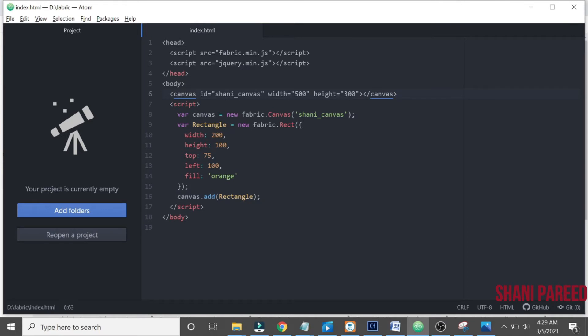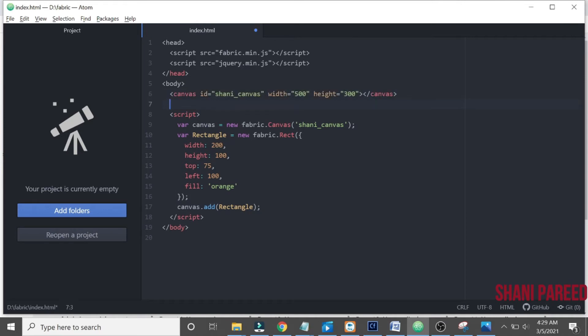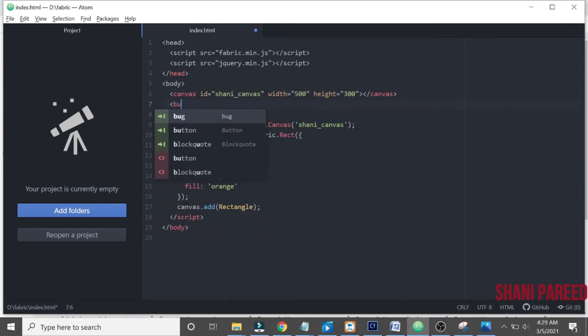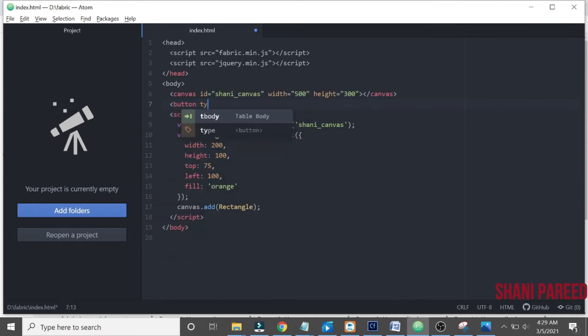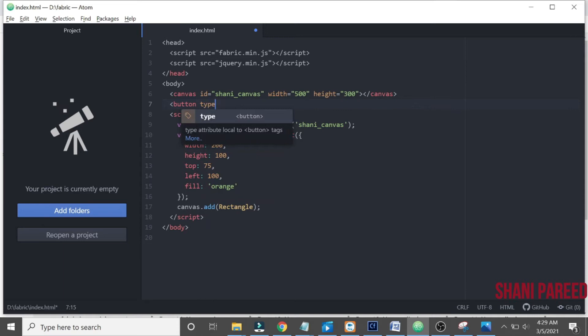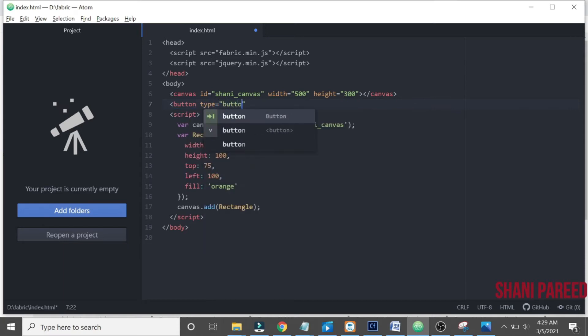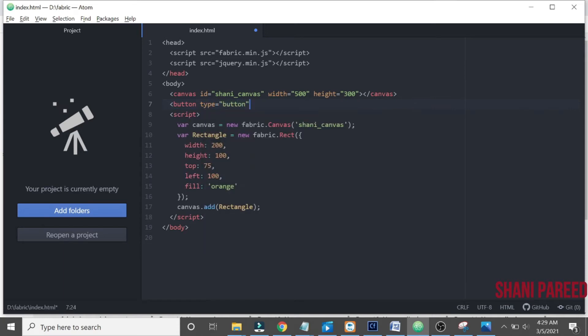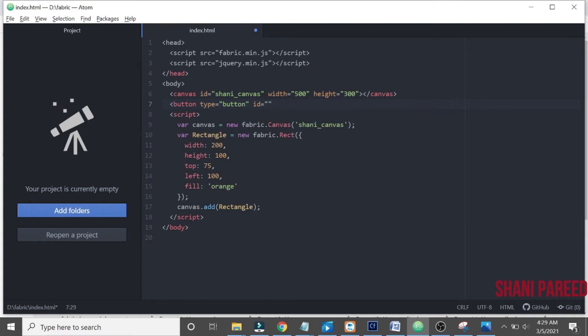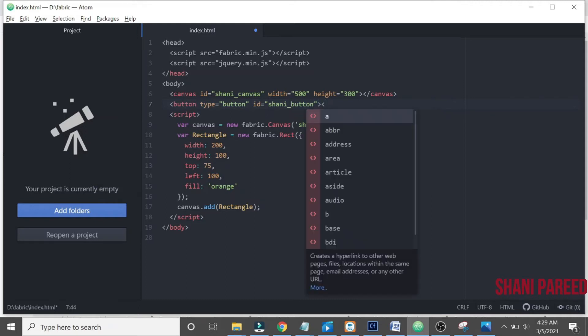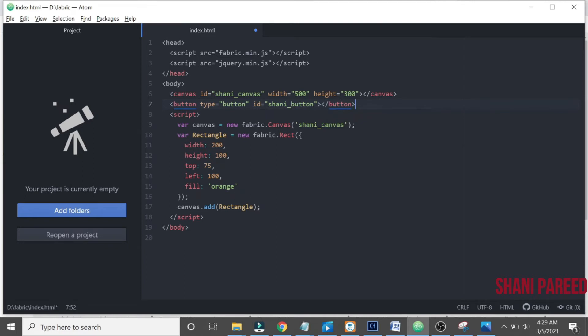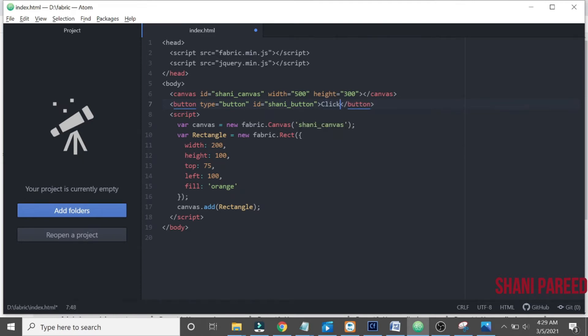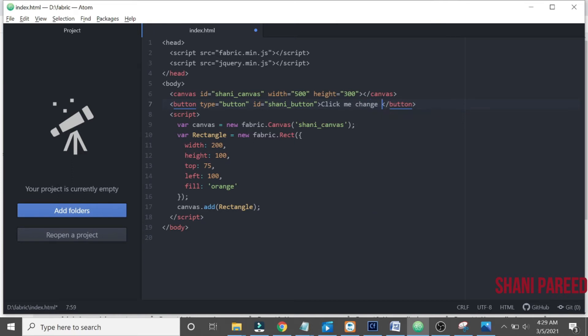Now let us create a button here. Button, type equals button, then I will add an id shani_underscore_button. Let me close that button. Click me to change angle.